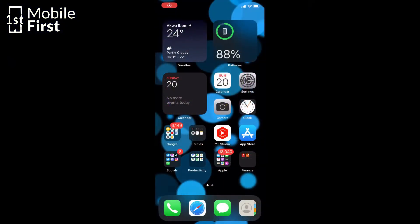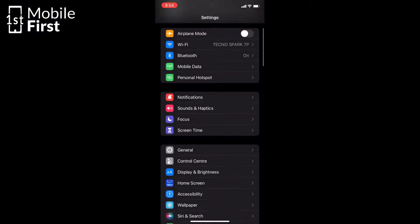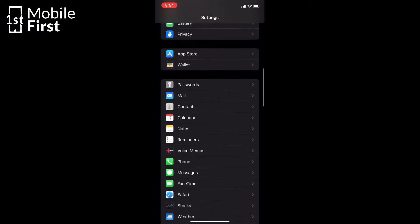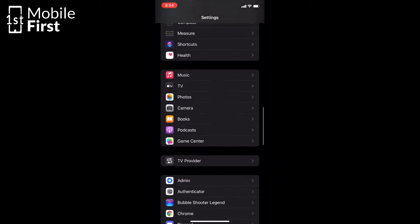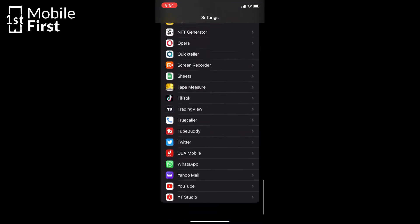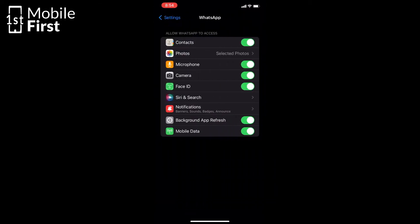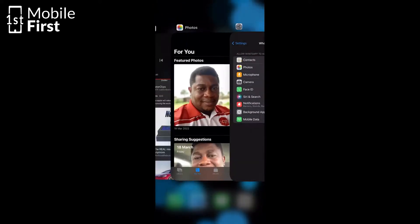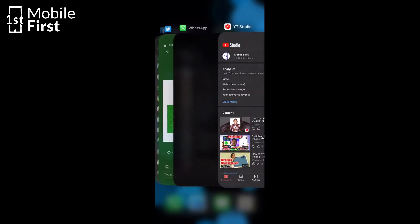For iOS users — iPhone users — you do not need to download any app. Just go to Settings, scroll down to WhatsApp, and tap on it. You'll see some options: toggle off mobile data access, turn off background app refresh. This last step is very crucial, because if you don't do it and you're connected to a Wi-Fi network, you might still be receiving messages and it will look as if this tutorial did not work.